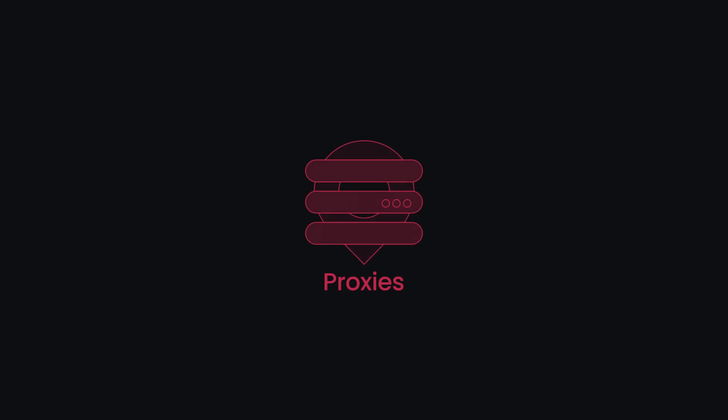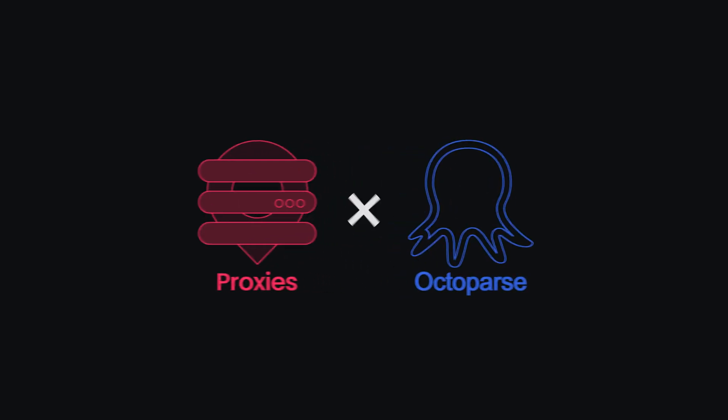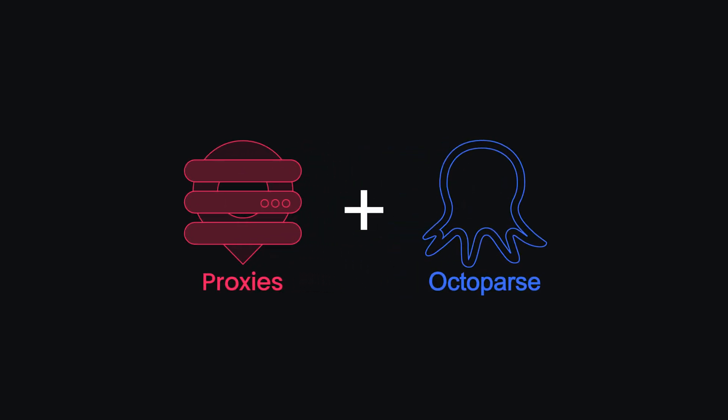Are you wondering how to add proxies to Octoparse? That's what I'll be showing you in this Smart Proxy tutorial.